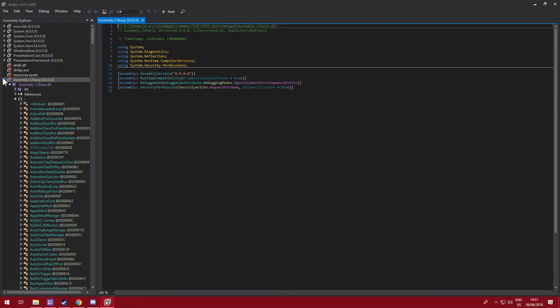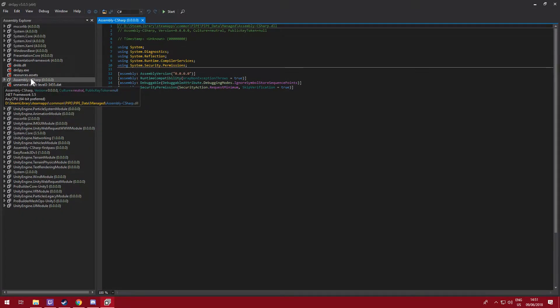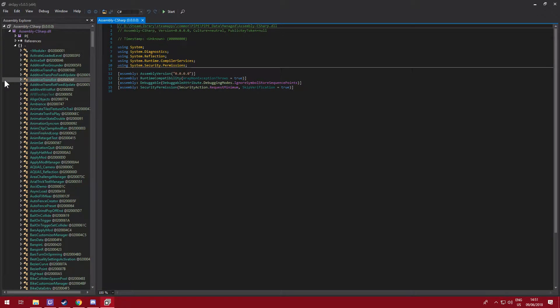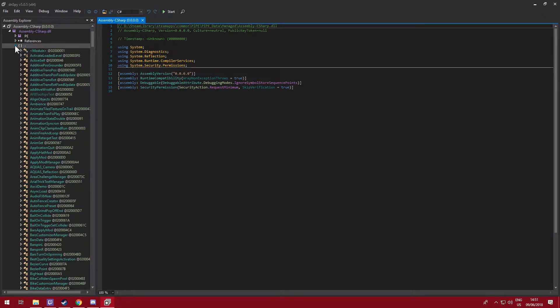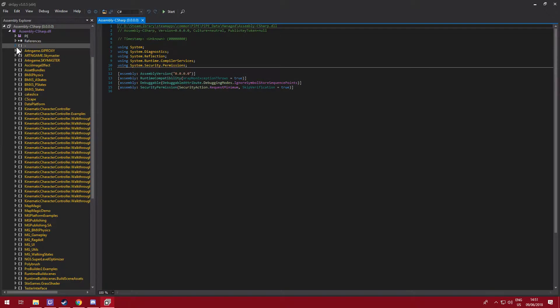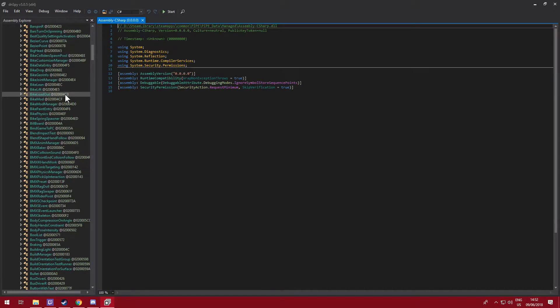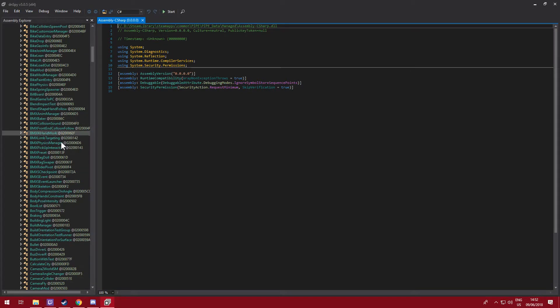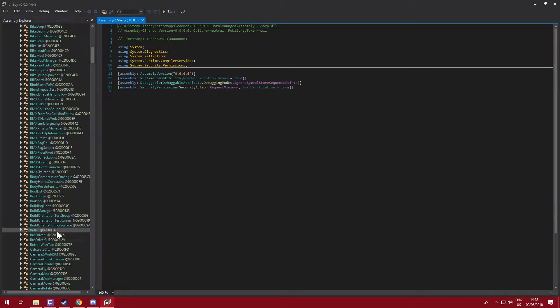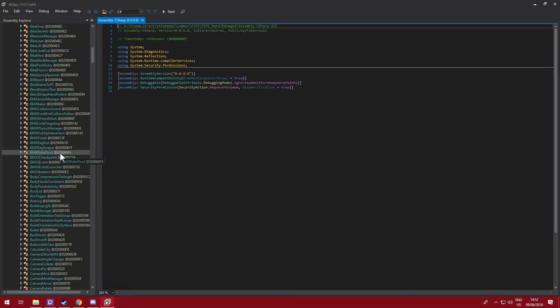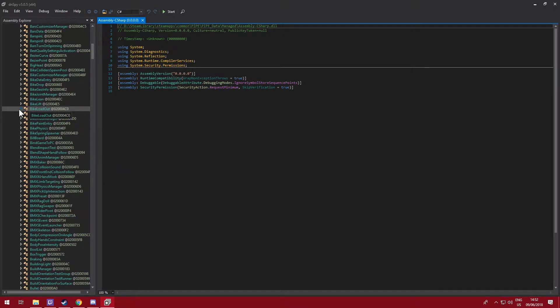Assembly Explorer, and then you'll have this tab here, Assembly-CSharp, and then they'll have these brackets here. For you it'll be closed, you'll have all these yellow ones. So you want to open this one, scroll all the way down to bike.